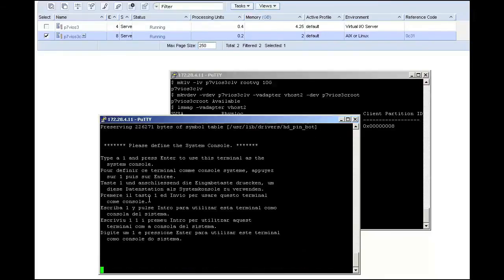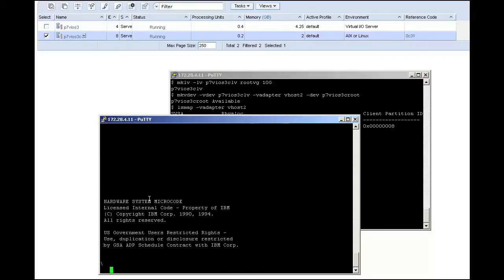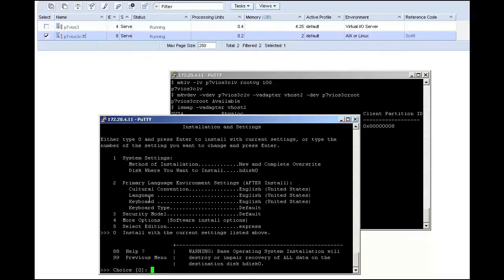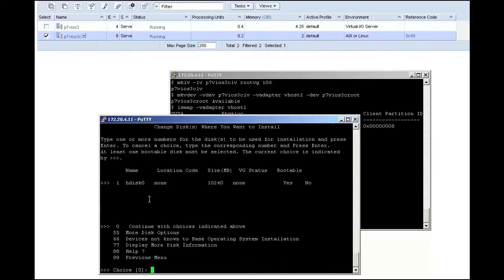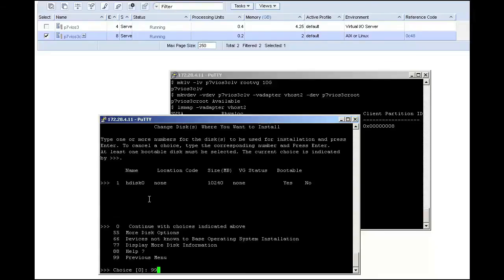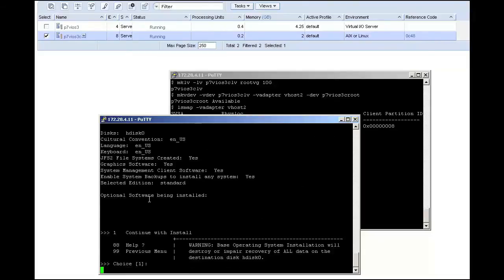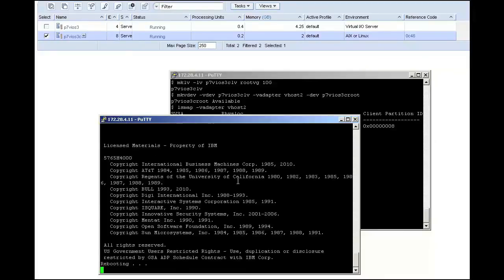I choose Normal Boot Mode and state that I am sure I want to leave SMS mode. I select 1 and hit Enter to use this terminal as the console, then I choose Option 1 to use English as my language. I take Option 2 to show my installation settings, and I verify that the disk I am using is the 10GB disk that I created before. I go ahead and change my AIX edition from Express to Standard, and I let the install proceed.